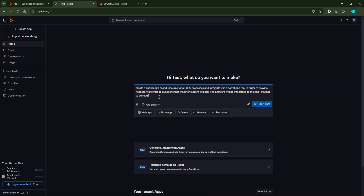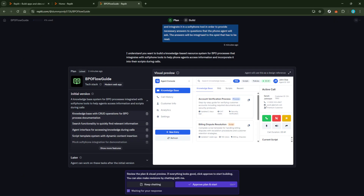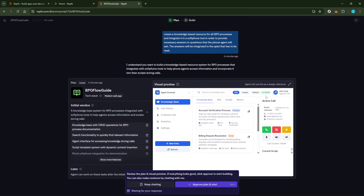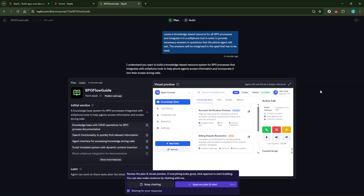After feeding the necessary details into the AI interface, you'll see an option to Start Chat. Clicking on this will allow the Replit Agent to begin formulating a plan tailored just for you. Simply wait for the AI to work its magic — it generally doesn't take long, but the waiting period gives the AI time to ensure every segment of your project is well thought out.